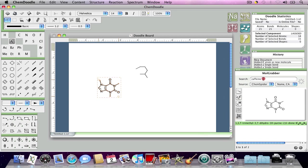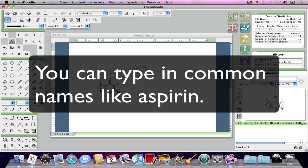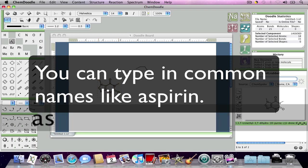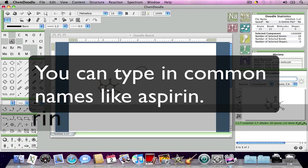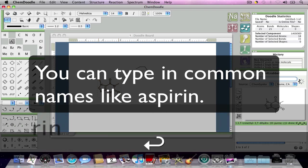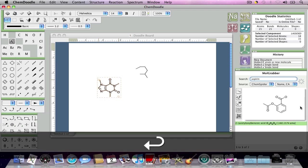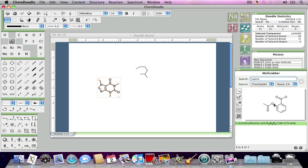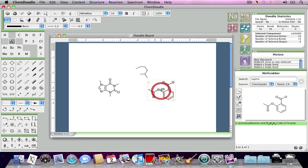I can search for other molecules as well. Just drag and drop, and there it is.